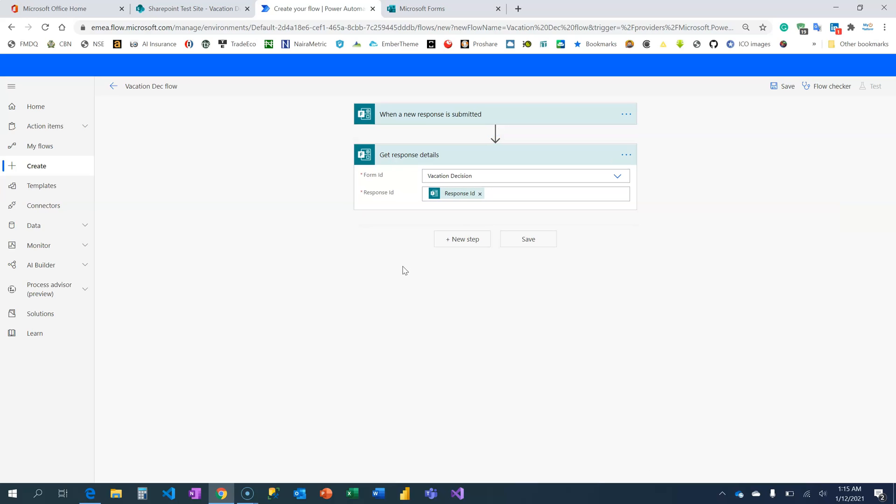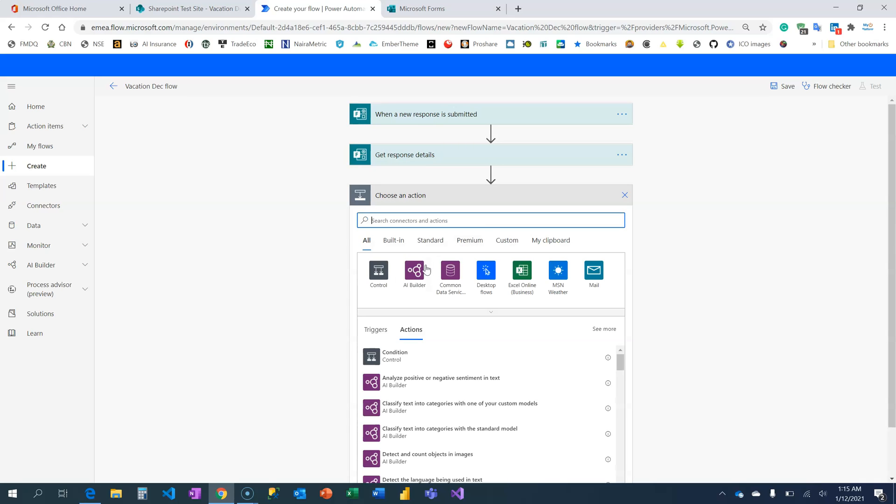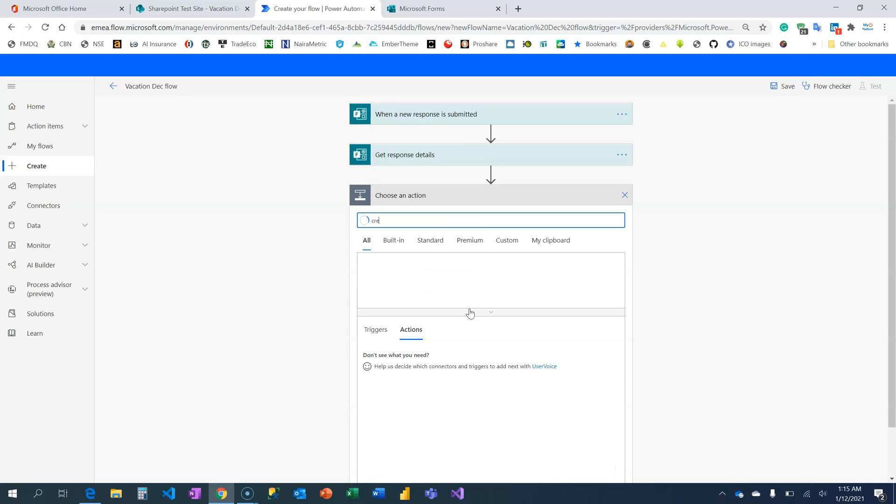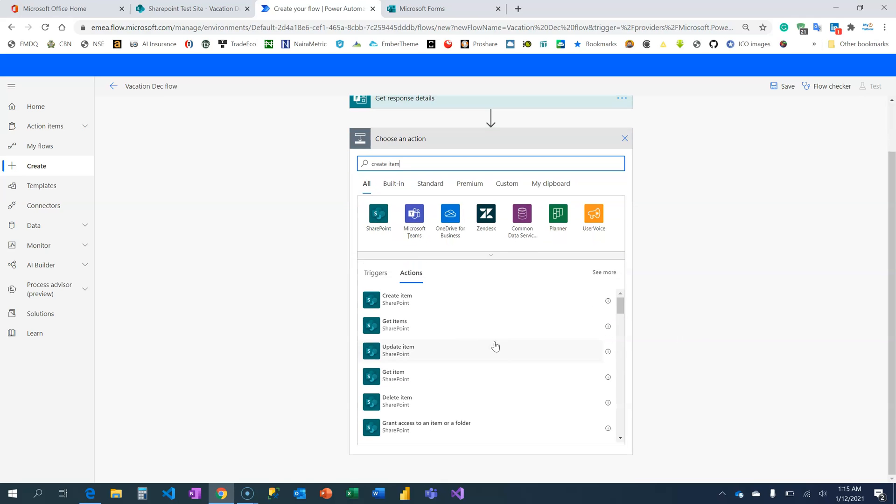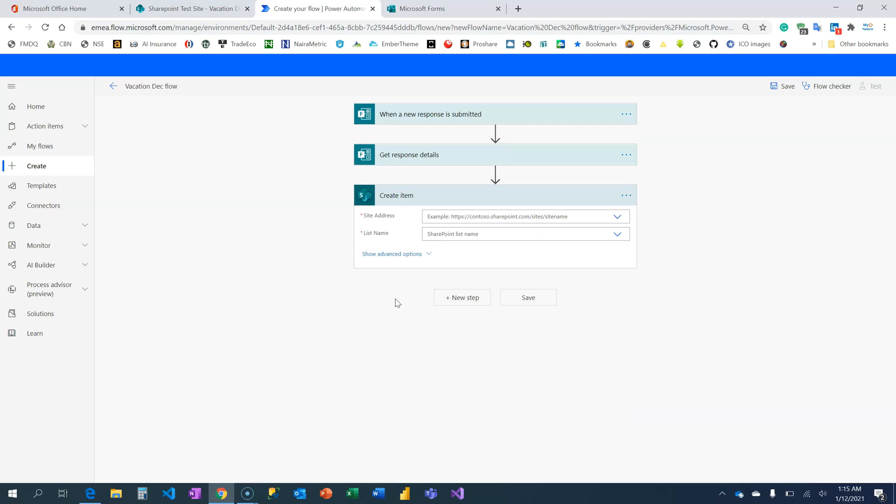The next step here is for us to go and create the item on our SharePoint list. I'm going to search for an action called Create Item. We're going to see several create items or get items, but the one we need is the Create Item on SharePoint. So simple and fast.